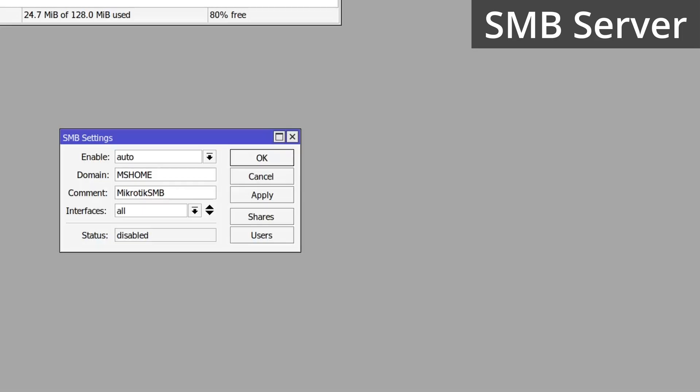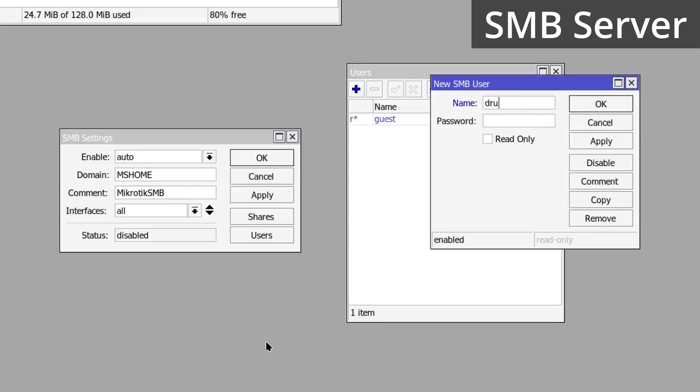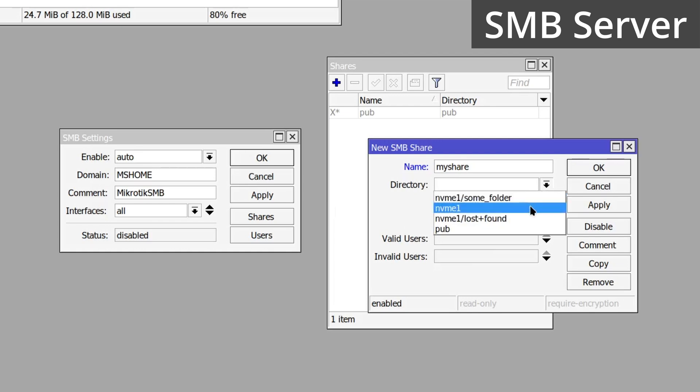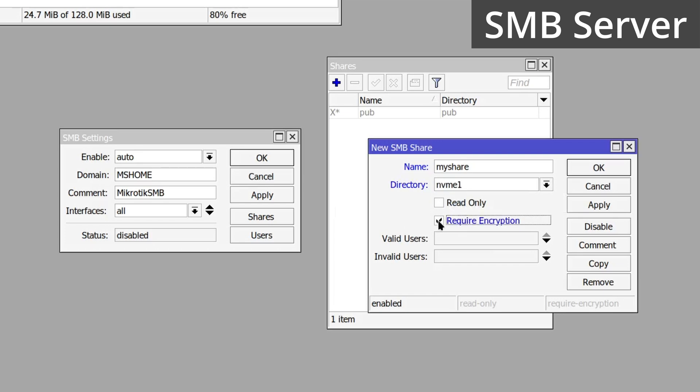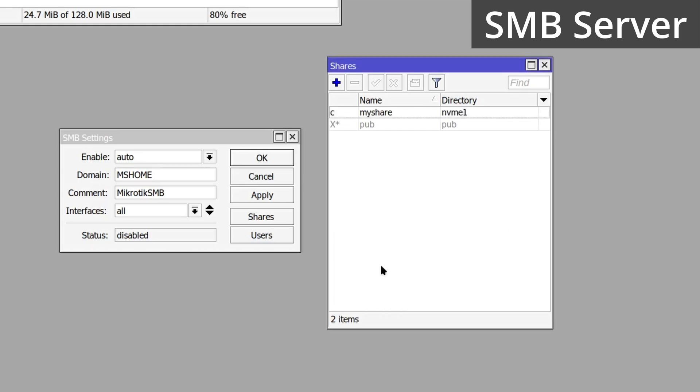I want to limit access to my share to only myself. So first, I want to add a user with a secure password. Then we can add our share. Pick your directory from the drop down or type the name. Select the read only or require encryption properties if you require them. And then you can set up specific user access.